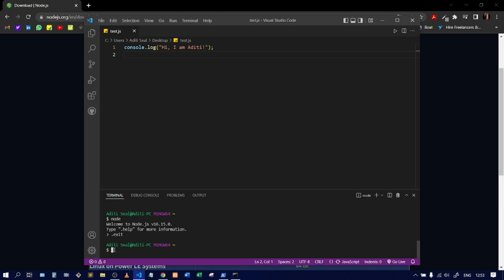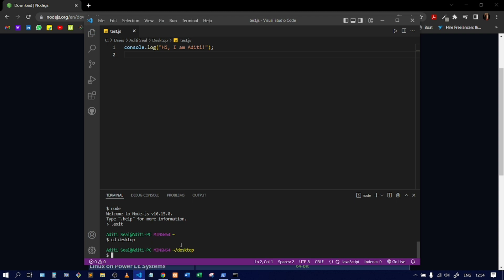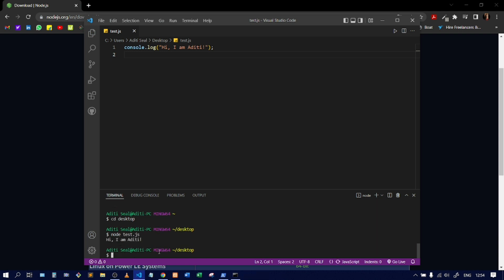I'll type 'cd Desktop' and press Enter to change directory to the Desktop. You can see it navigated to the Desktop location. Now I'll type 'node test.js' and press Enter — here you can see it executed my code and printed the output.